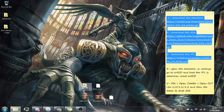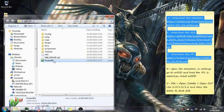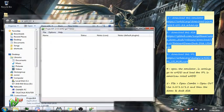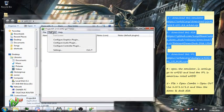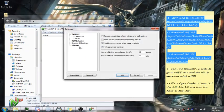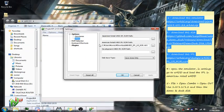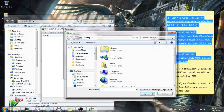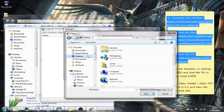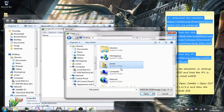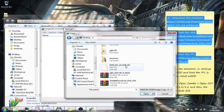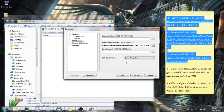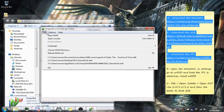So you open up Project 64, you go to options, settings, 64DD, and you put in the IPL into the USA ROM. So I should be able to go IPL USMJR, open that, apply, and then you want to go to file, open combo.